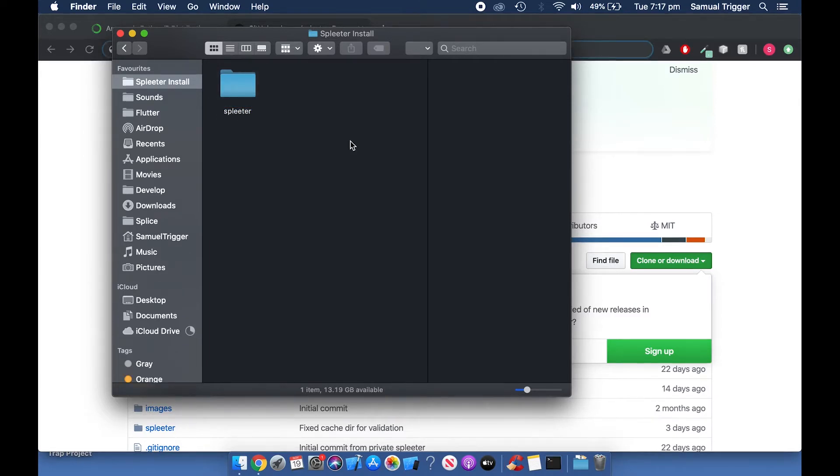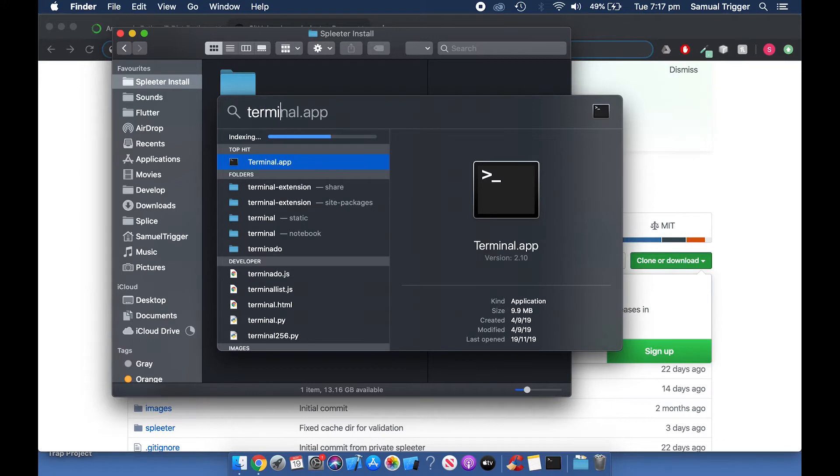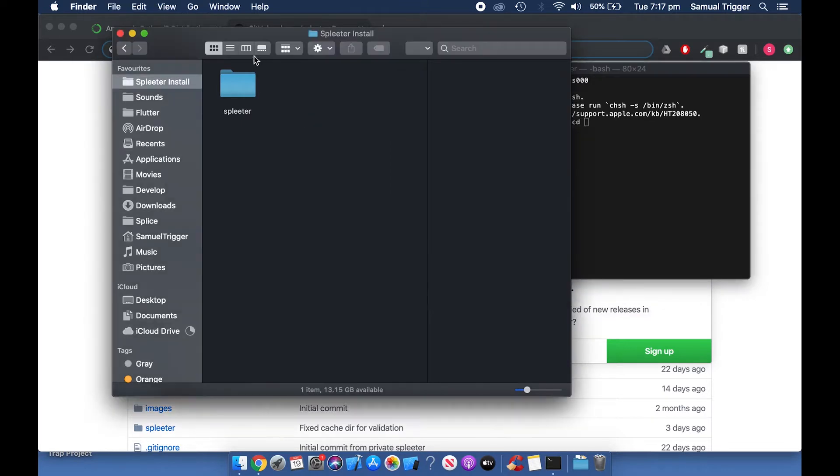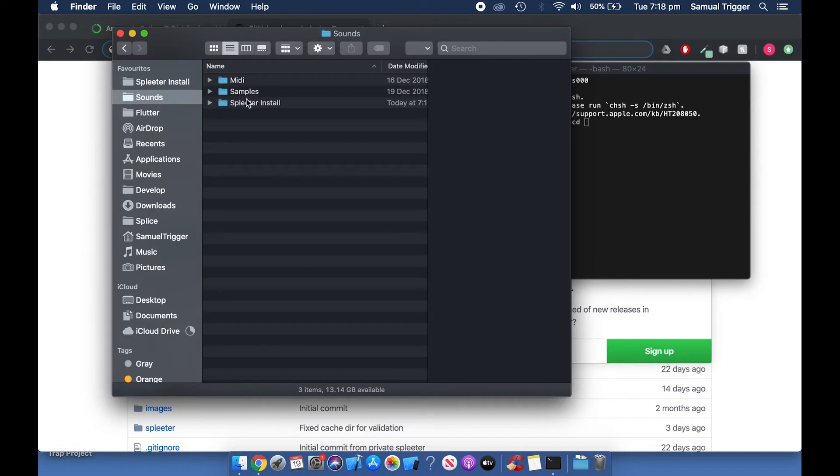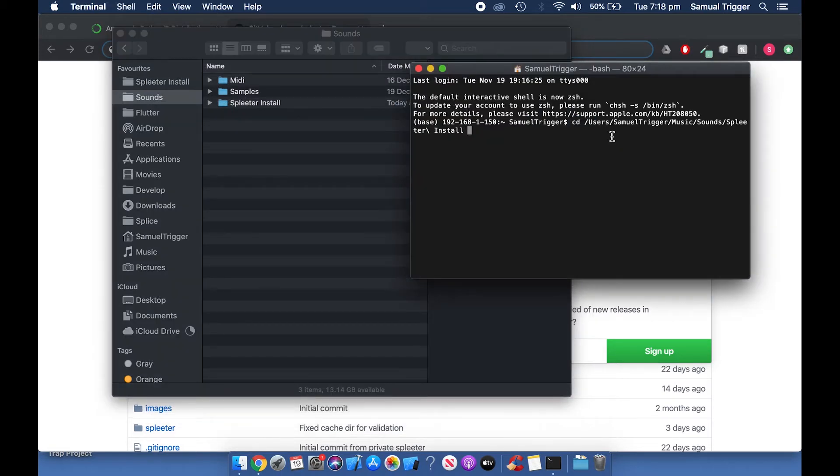Now press Command and Space at the same time and type Terminal and open the Terminal app. Type CD and then press the spacebar. Now drag the folder where you renamed the Spleeter folder into Terminal. Make sure you don't drag the Spleeter folder. You must drag the folder that Spleeter is in. Terminal should now look similar to this. Press Enter.